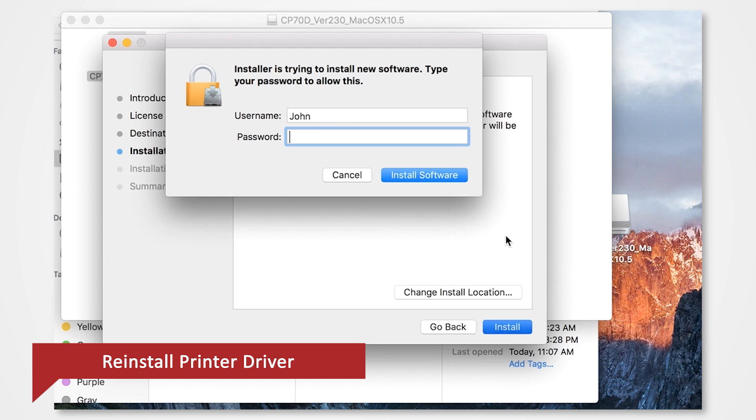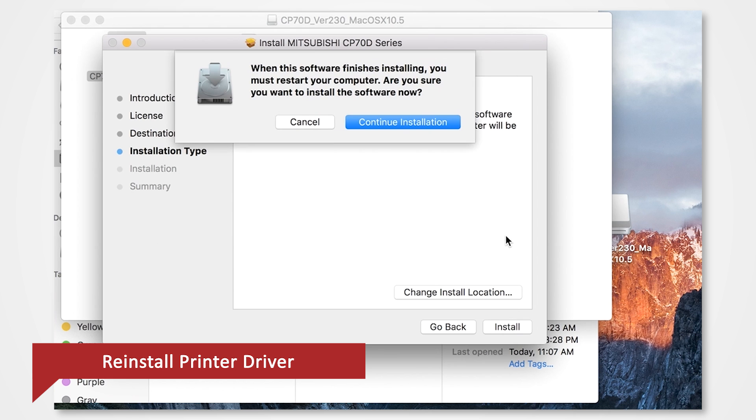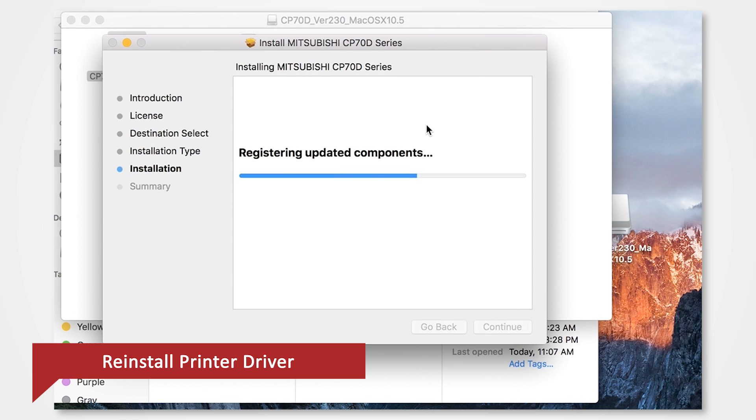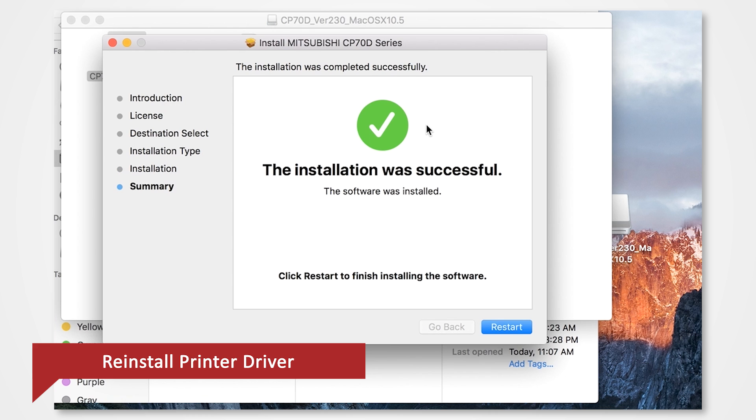If prompted, enter your login password. Click Continue Installation. Restart the Mac when prompted.